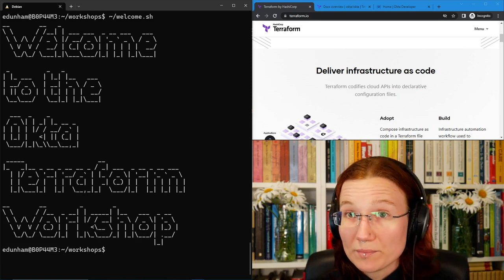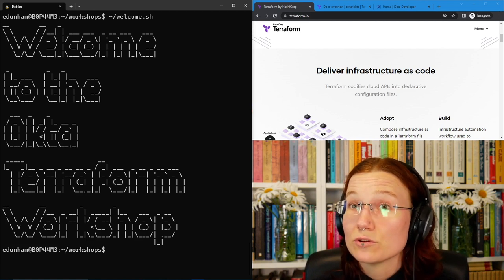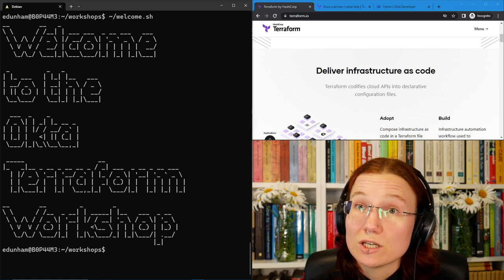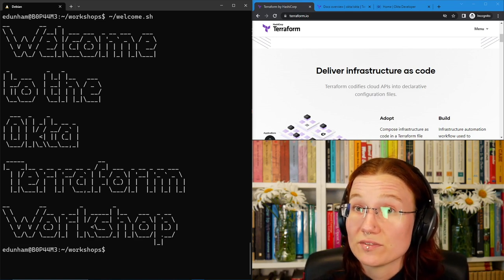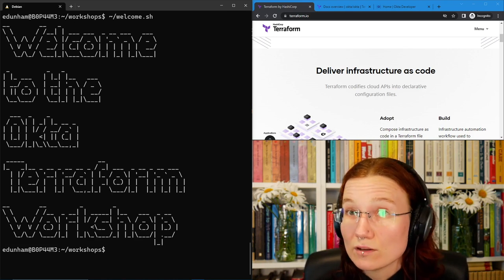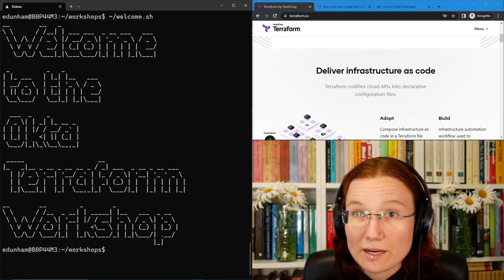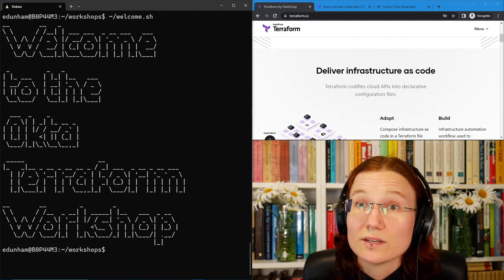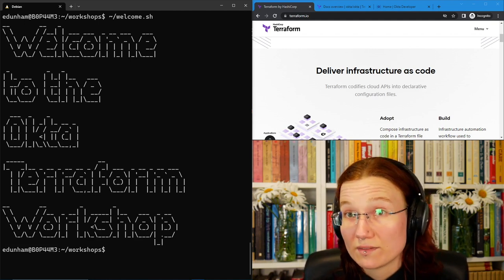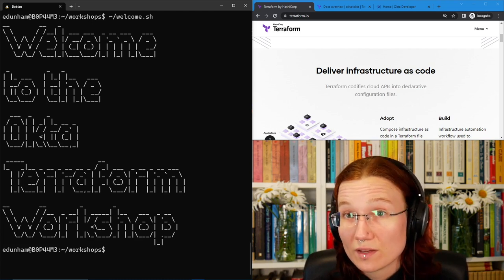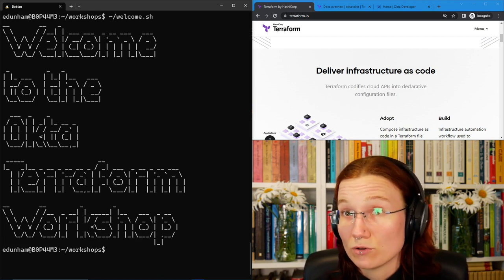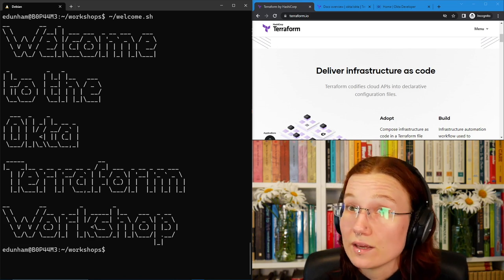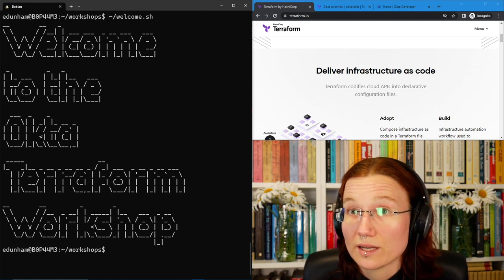When an ops team member goes and logs in somewhere and clicks the right buttons, they're using two things. They're using their knowledge of that system and they're also using some credentials that give them access where other people might not have access. Terraform similarly needs knowledge about how to use a given cloud provider and also credentials to get into the particular instance where it needs to make its changes. So as we start writing our Terraform, the first things we will do is we will go get the Okta provider so that Terraform knows how to use Okta in this project, and then we will configure that provider with the credentials to use our Okta developer account.